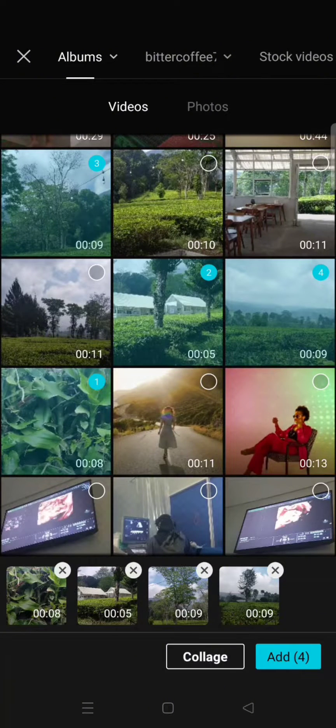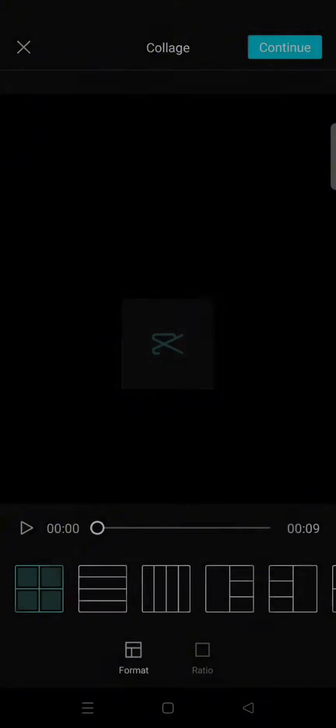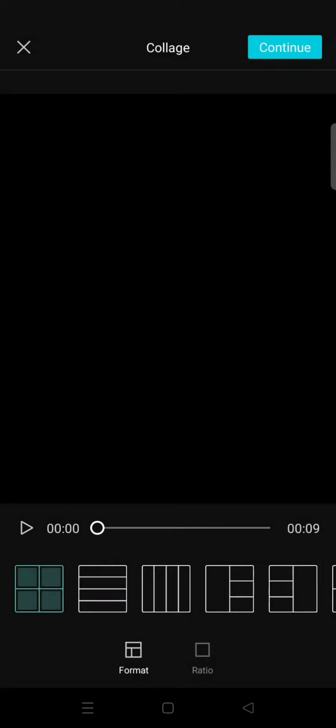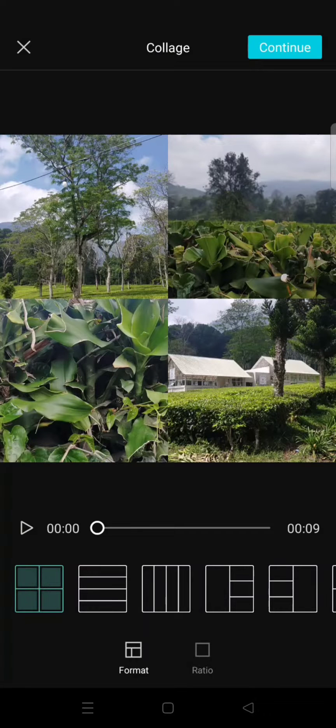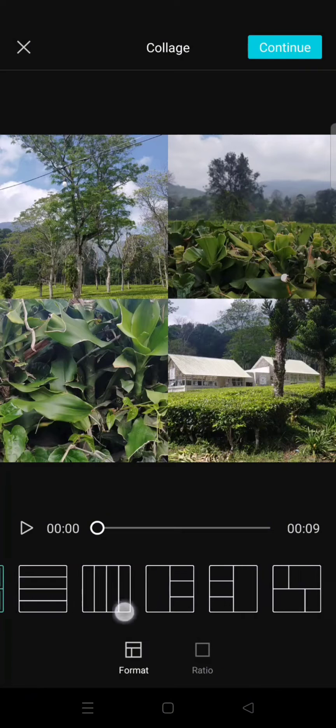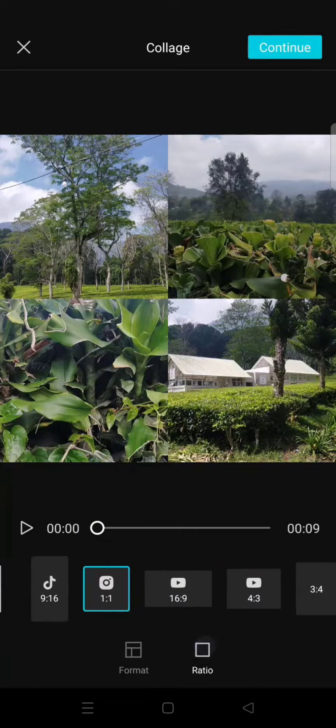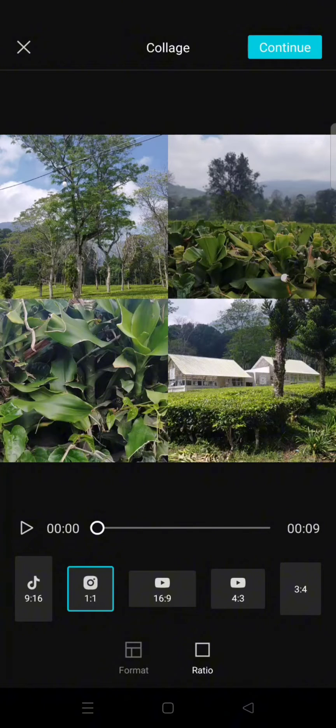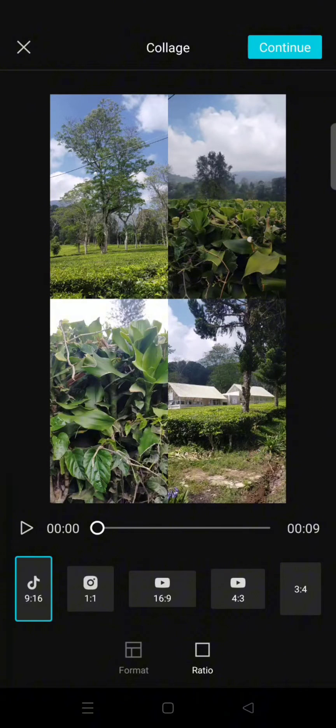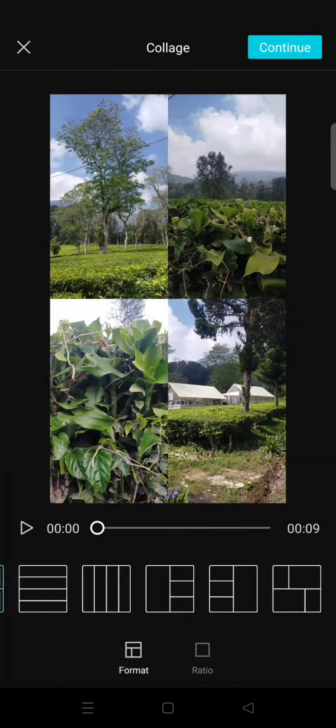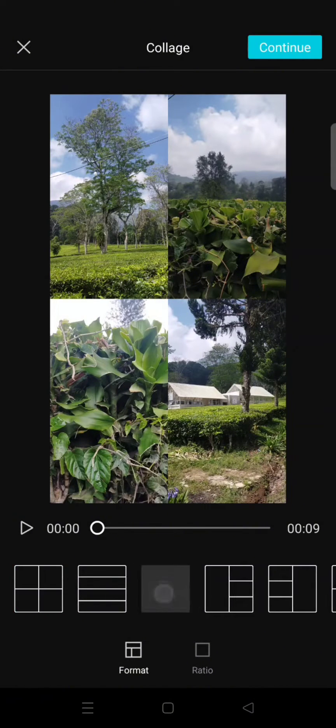And then you can just choose the format and also the ratio that you want. For example, I want to make the ratio into a TikTok ratio like this, and the format I'm going to go with this.